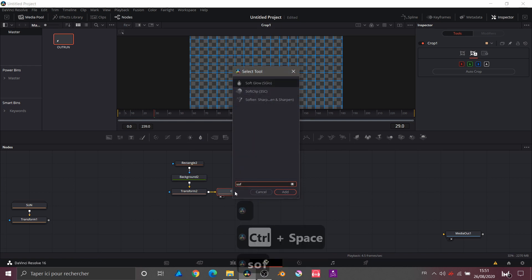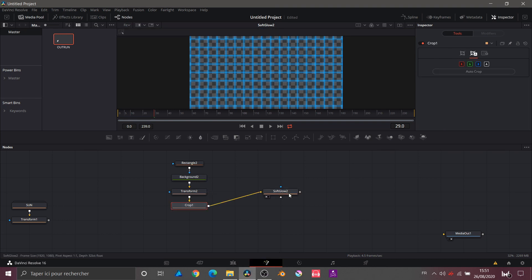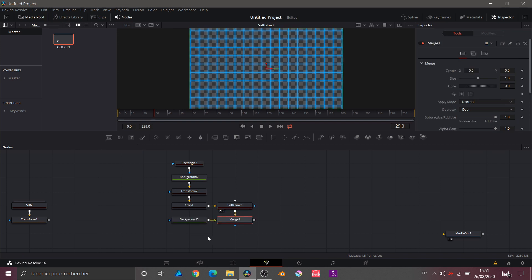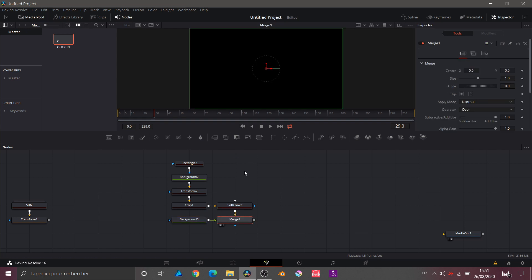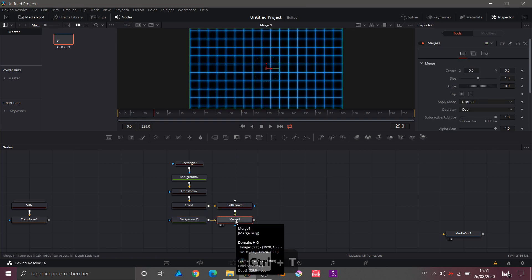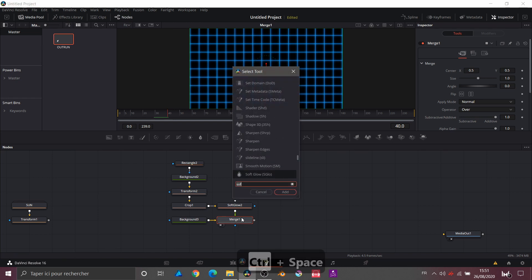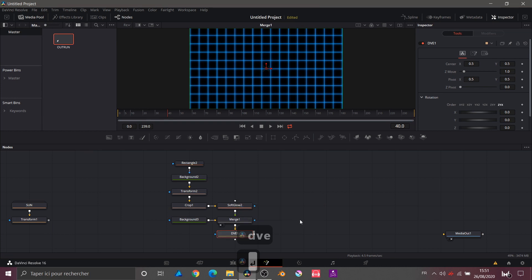After the Crop node I will add a SoftGlow. Now I'll go get another background — I click directly on it, it gets added but it's in the foreground (green input), so I just click on my Merge and press Ctrl+T to invert the connection. Now I have my grid correctly. After this Merge I will add a new node called DVE.